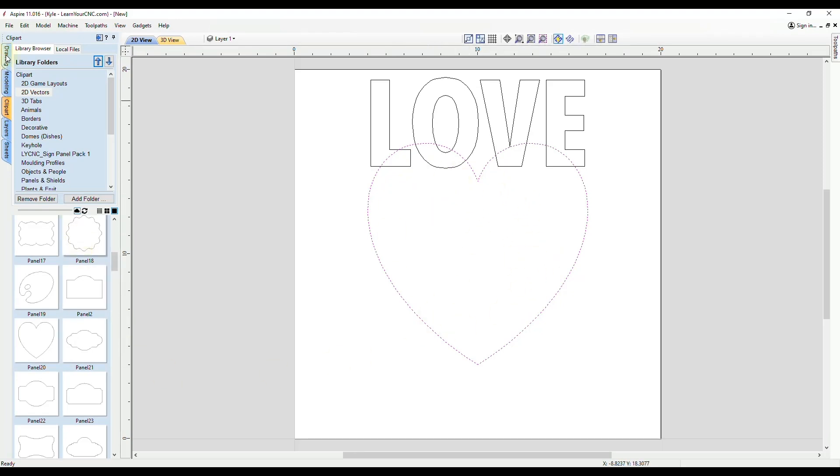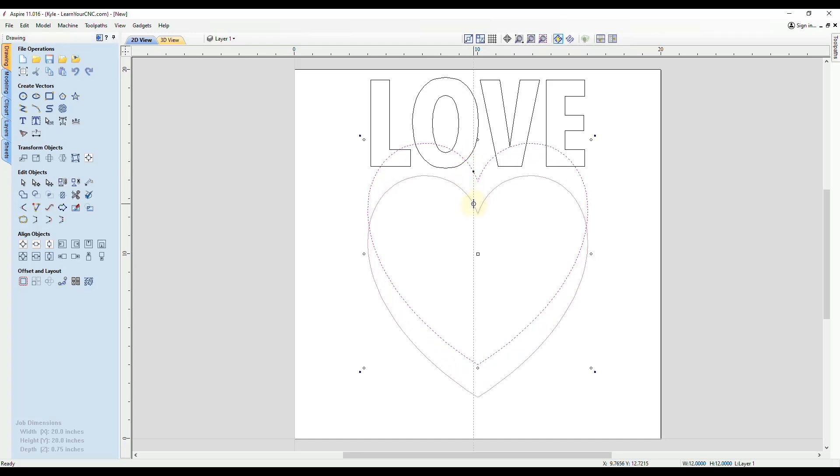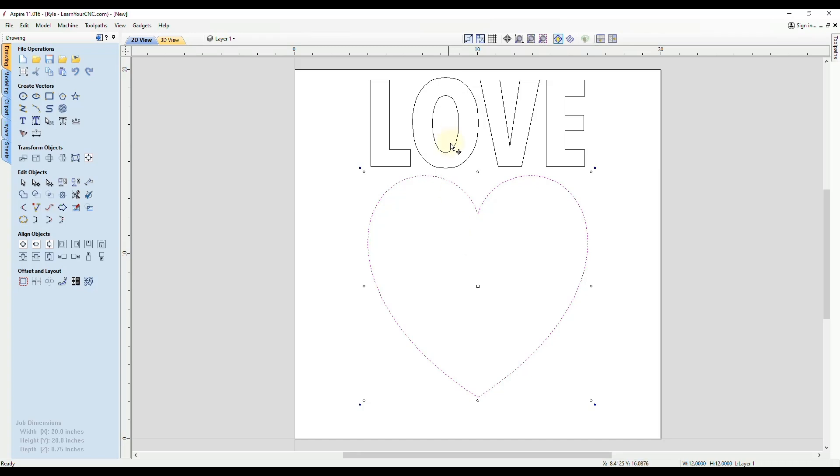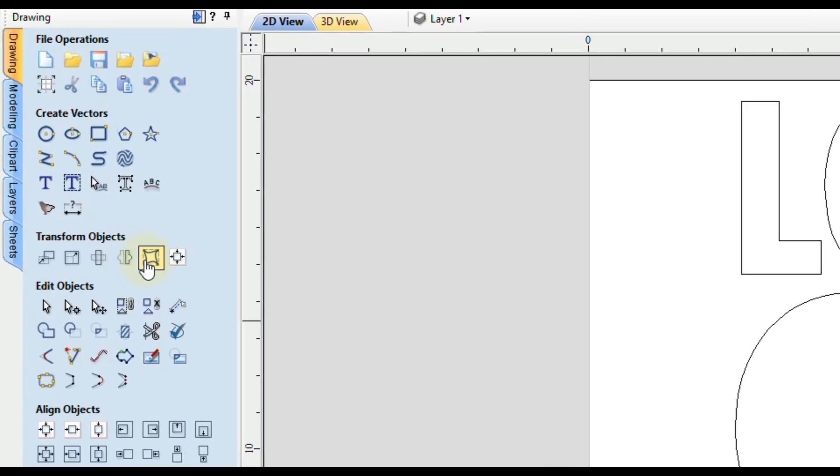From here, we can scale this, we can rotate it, you can change it around if you like. But I'm going to leave it just as it is here. I'll just move it down some so we don't have the overlap. In order to get the text inside of the shape, we need to use what's called the distort tool.